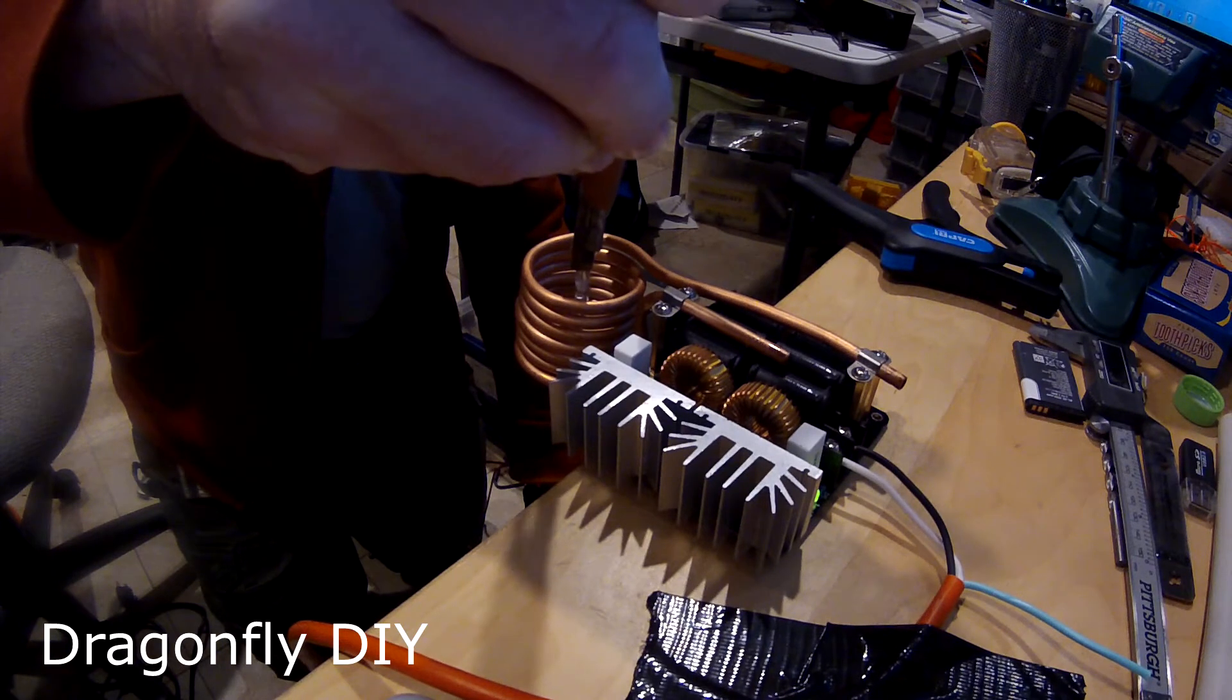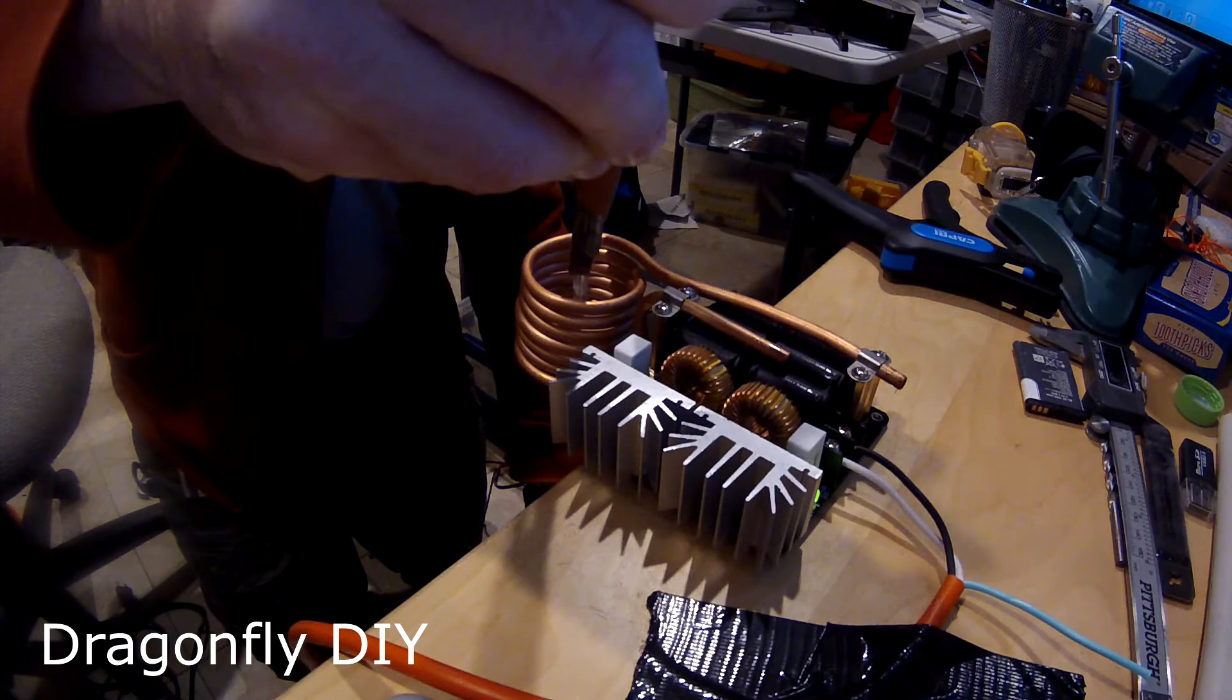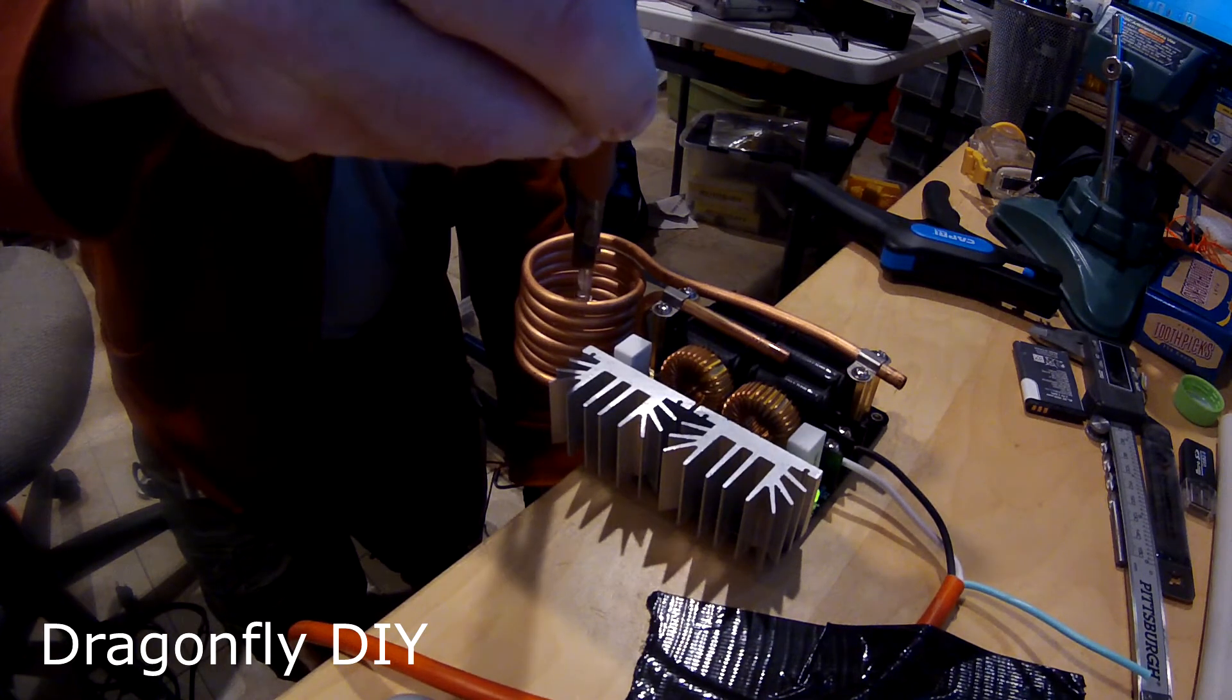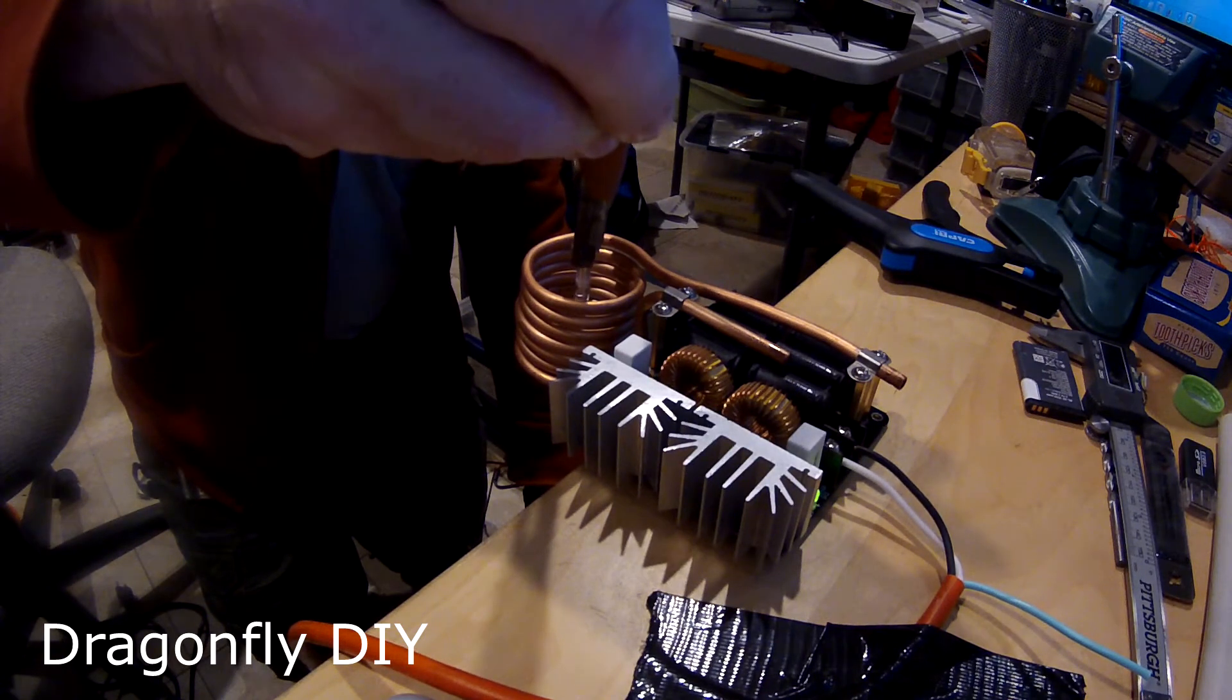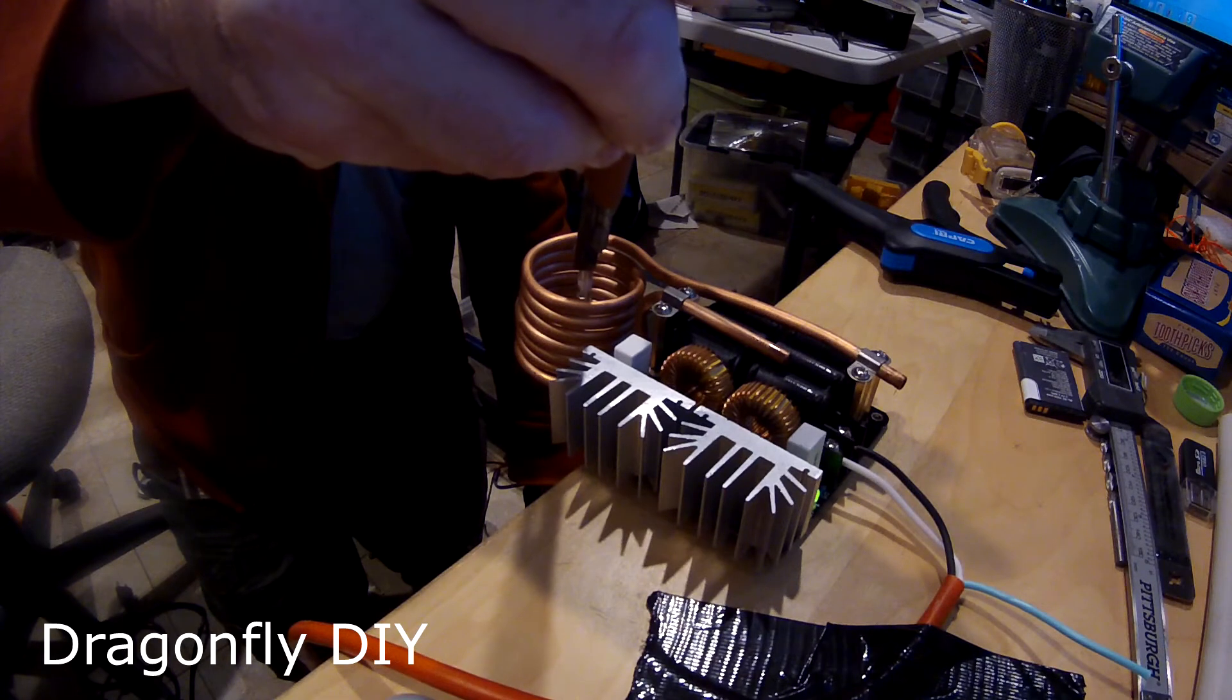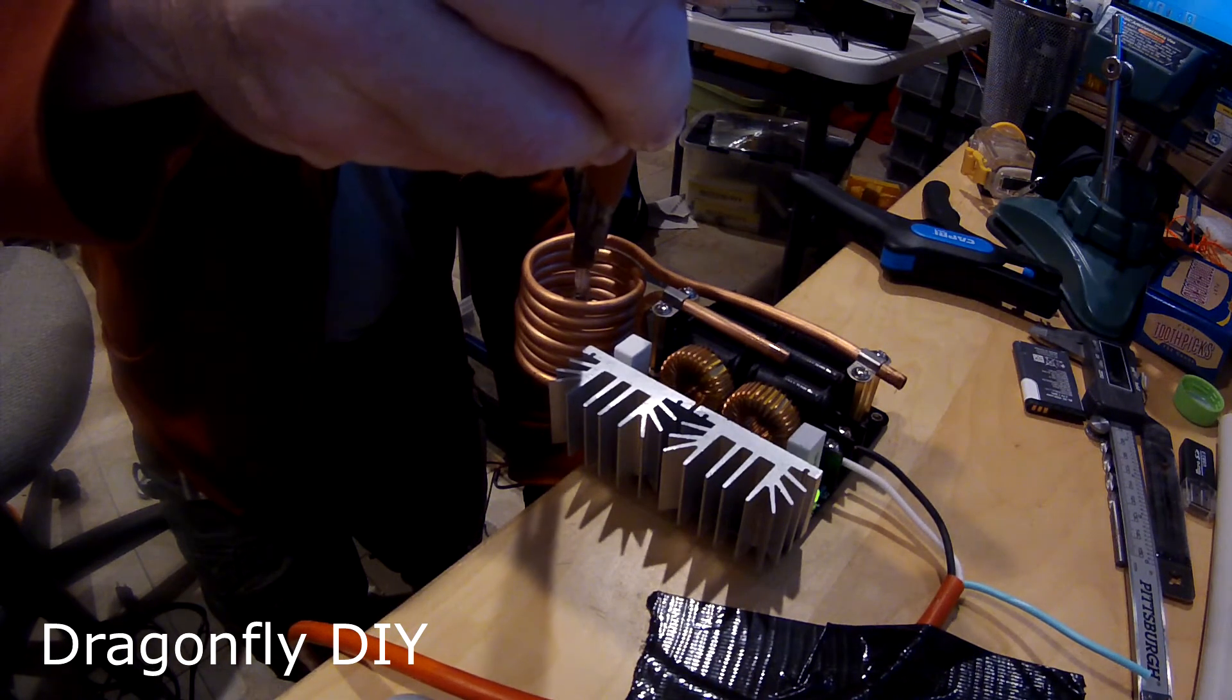Starting to smell something. Hmm. The LED's still on. Looks like it's starting to, oh yeah, it's definitely discoloring.